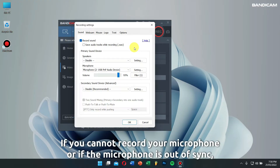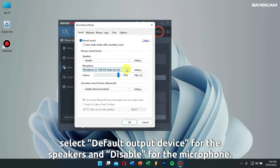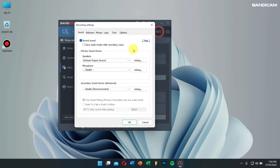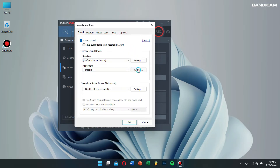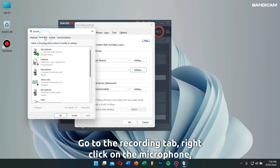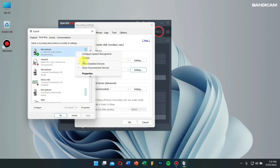If you cannot record your microphone or if the microphone is out of sync, then select default output device for speakers and disable for microphone, and then click on the settings button. Go to the recording tab, right-click on the microphone, and select properties.